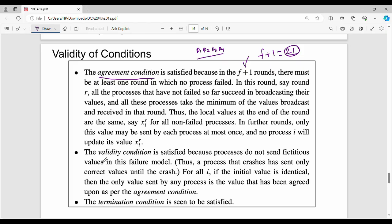Next, the validity condition. The validity condition is true. In the failure model, the process operates on a valid value — the value values are not corrupted. The failure model only involves process crashes, not arbitrary value corruption.